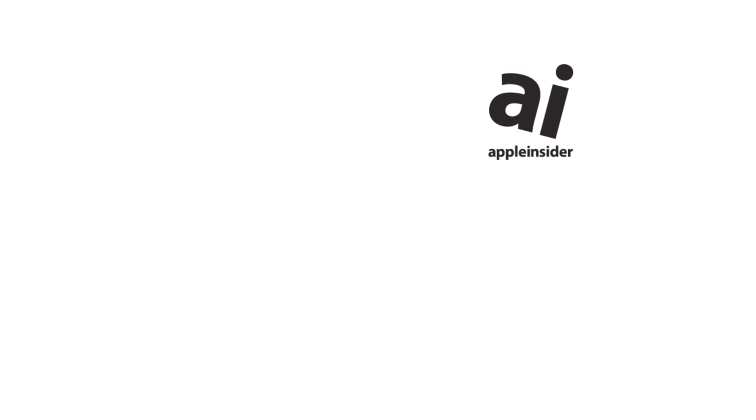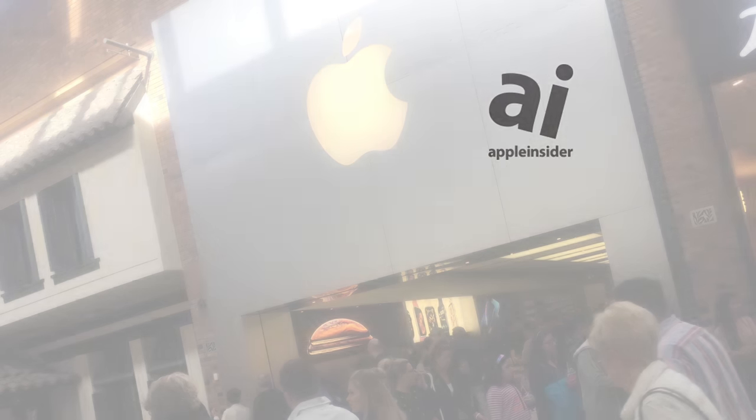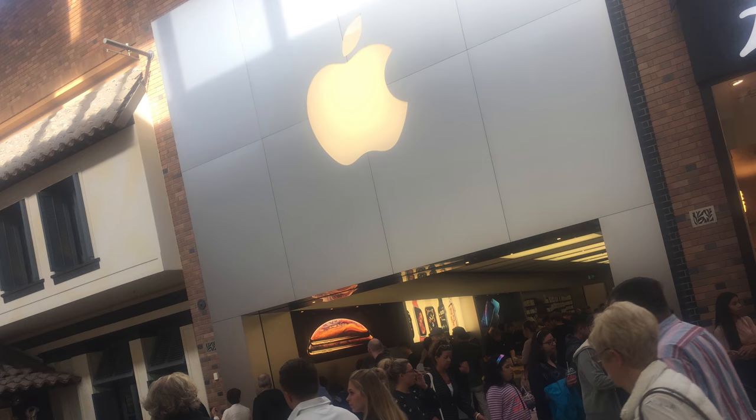Start backing up your devices now too before you have a problem. Be prepared and you'll leave your Genius Bar appointment knowing your device is ready for them to repair and that your data is safe.